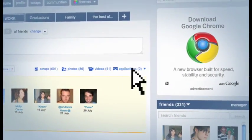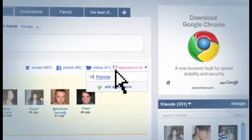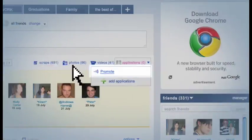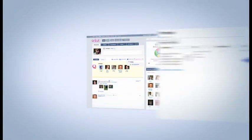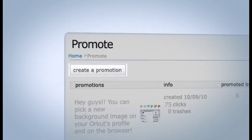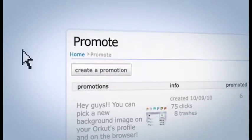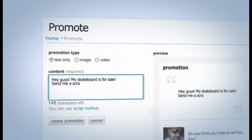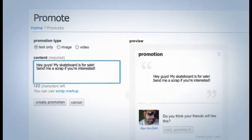To get started, click on Applications, and then on Promote. On the Orkut Promote page, click on Create a Promotion, and describe what you want to promote.